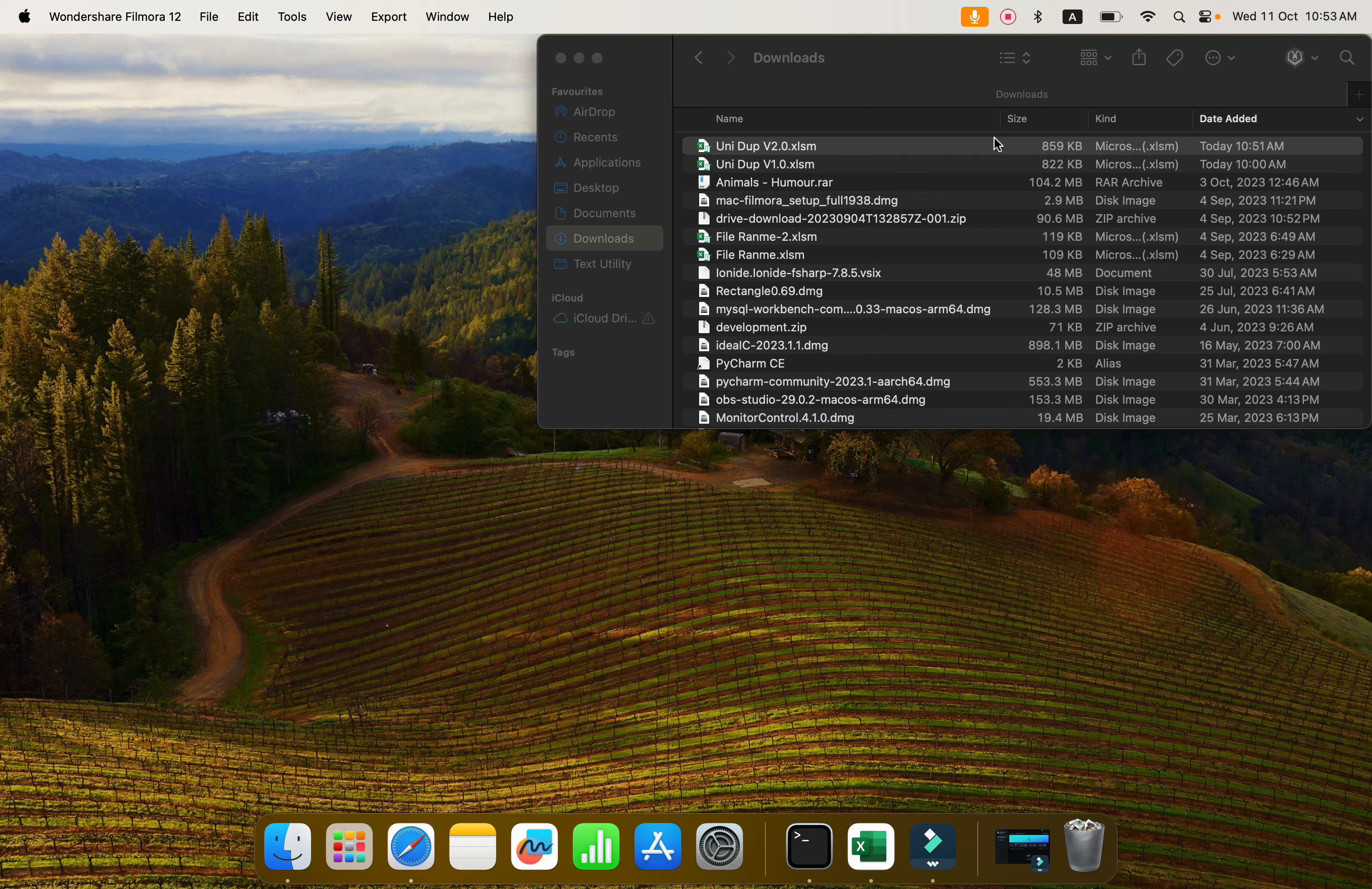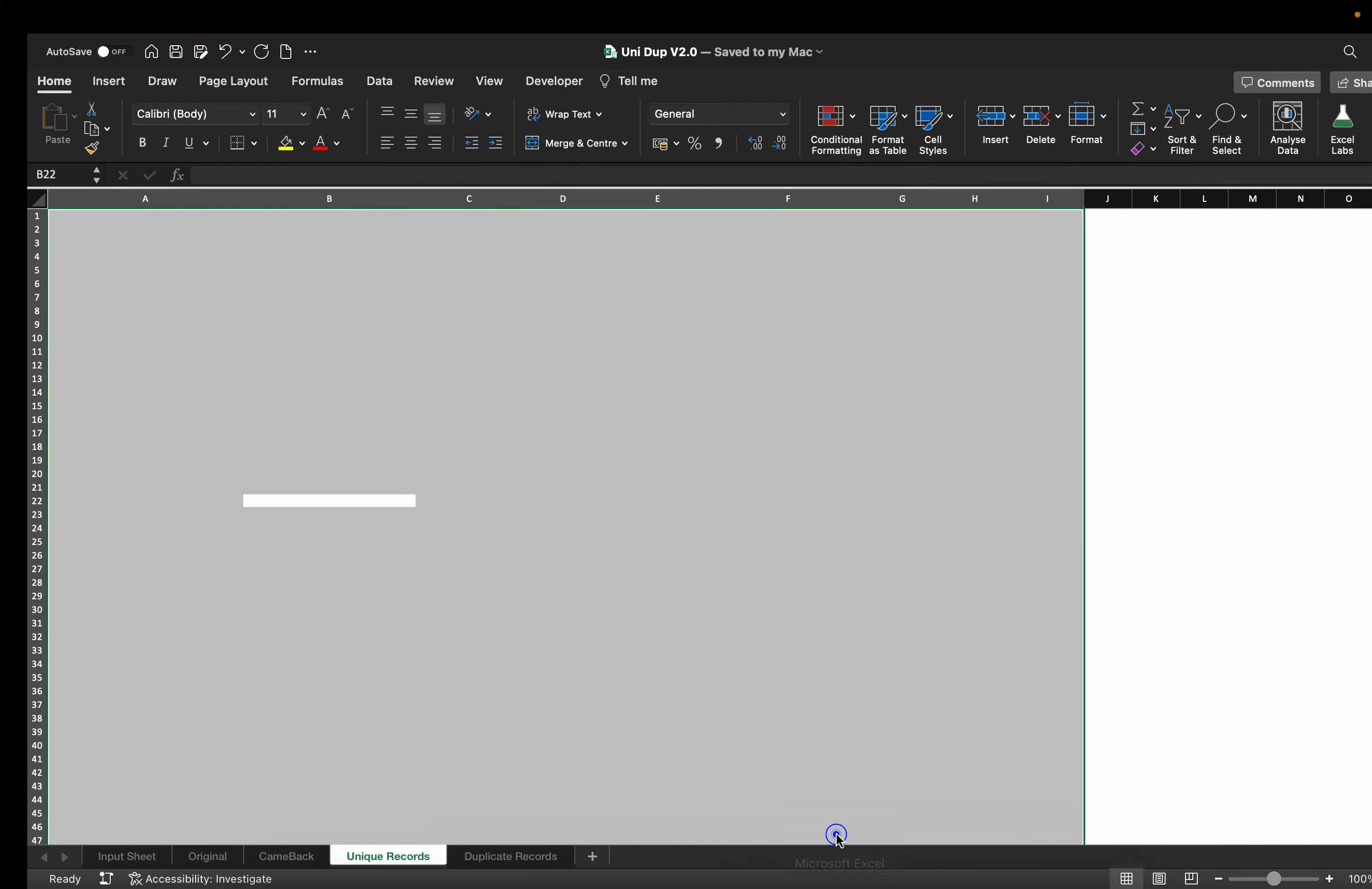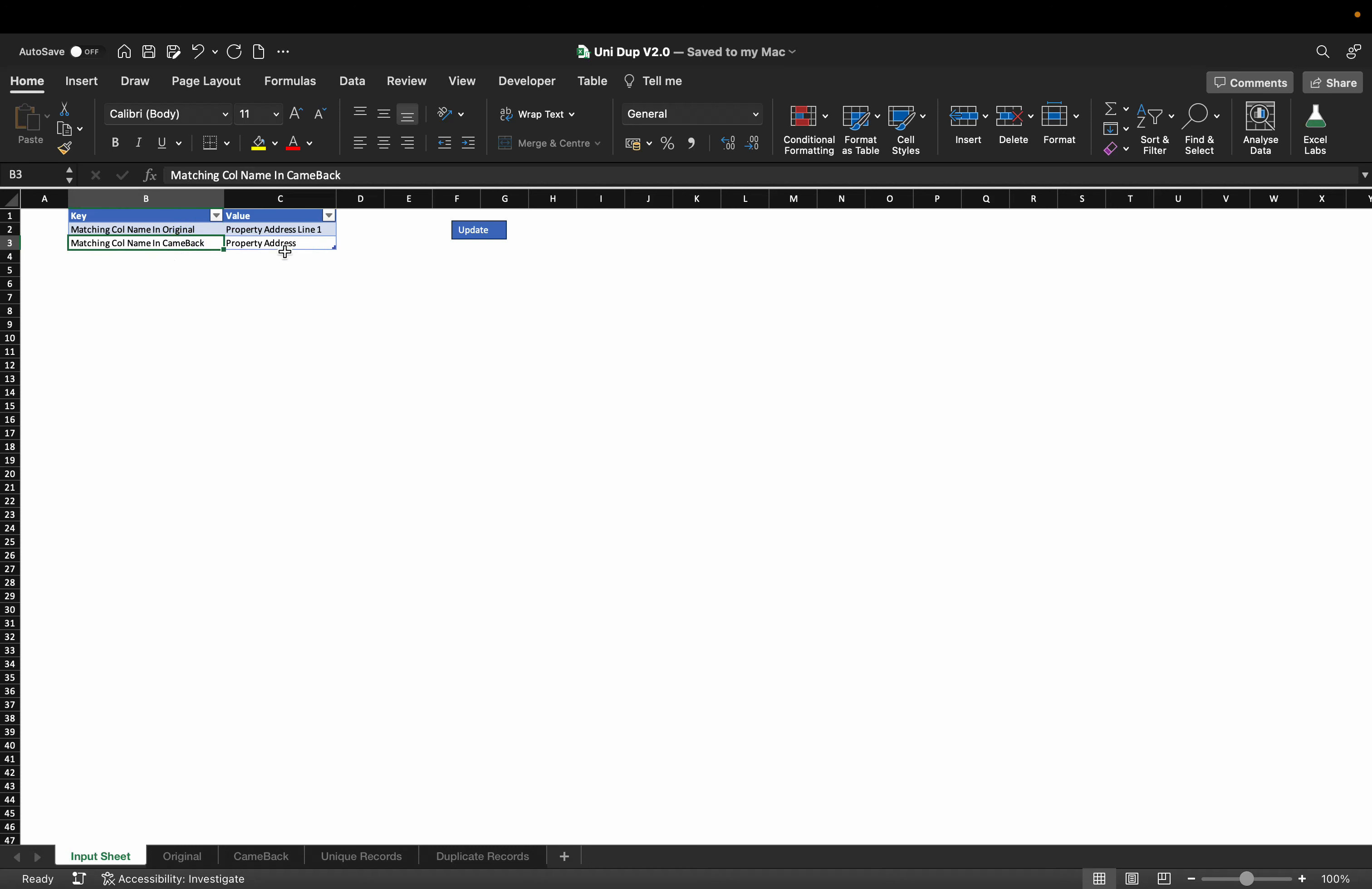Hi, thank you for your order, and here is the delivery. I have created this input sheet so you can specify the matching column name in the original sheet, which is property address line 1, and the matching column name in the came back sheet, which is property address.